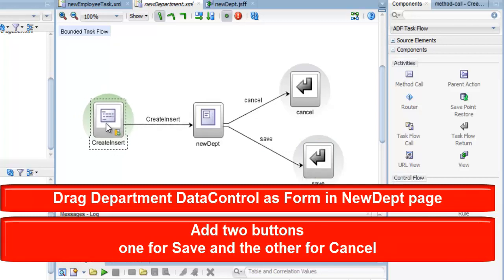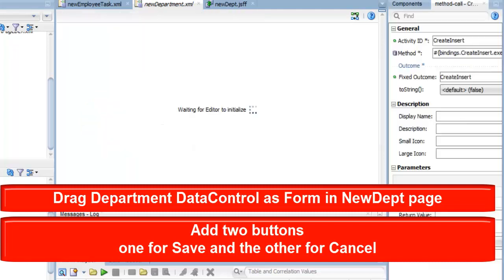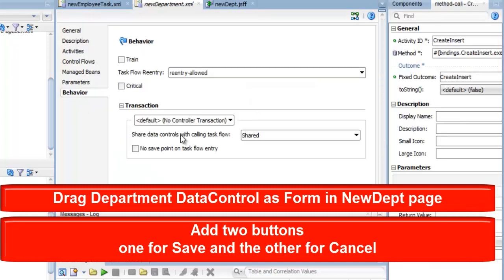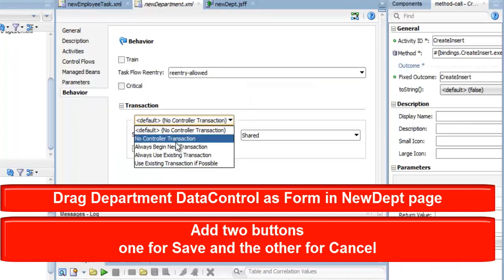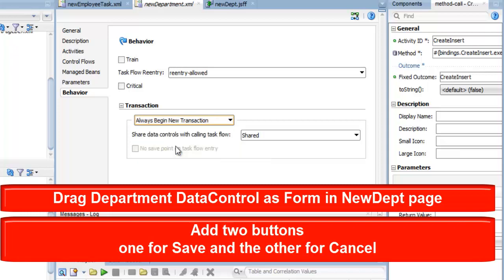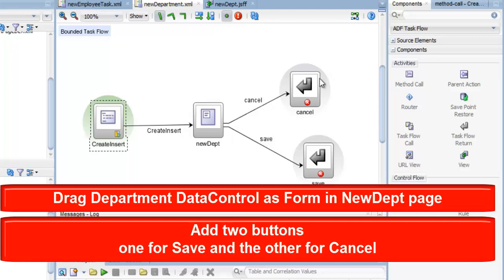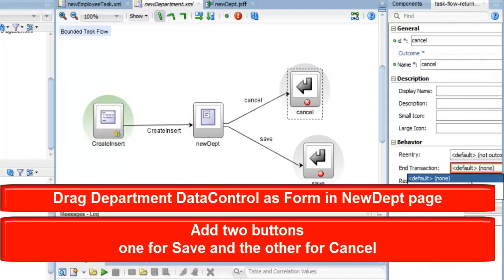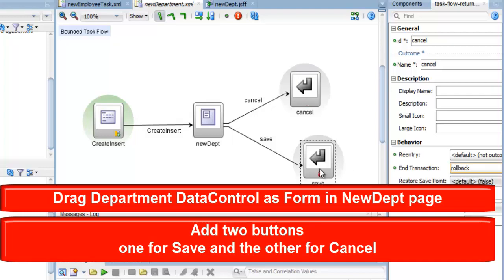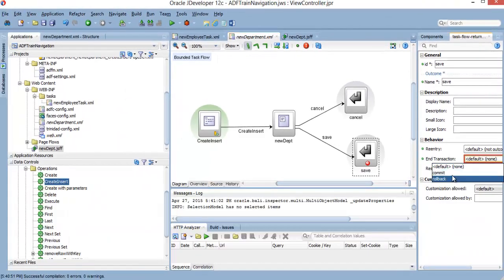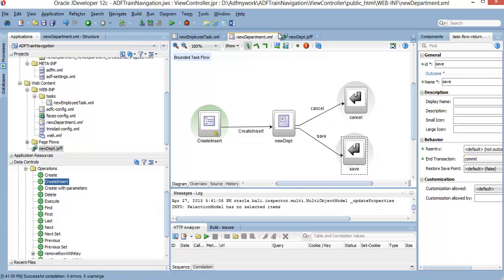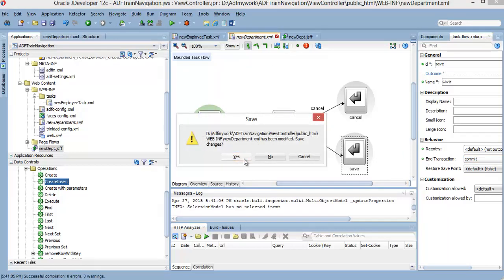وبعدين ببدأ بس أقول له إن ده هيبدأ new transaction. وطبعاً ده هيبقى بتاعته cancel أو rollback. خلصنا الجزء ده. خلاص، خلصنا إنه يضيف إدارة جديدة.